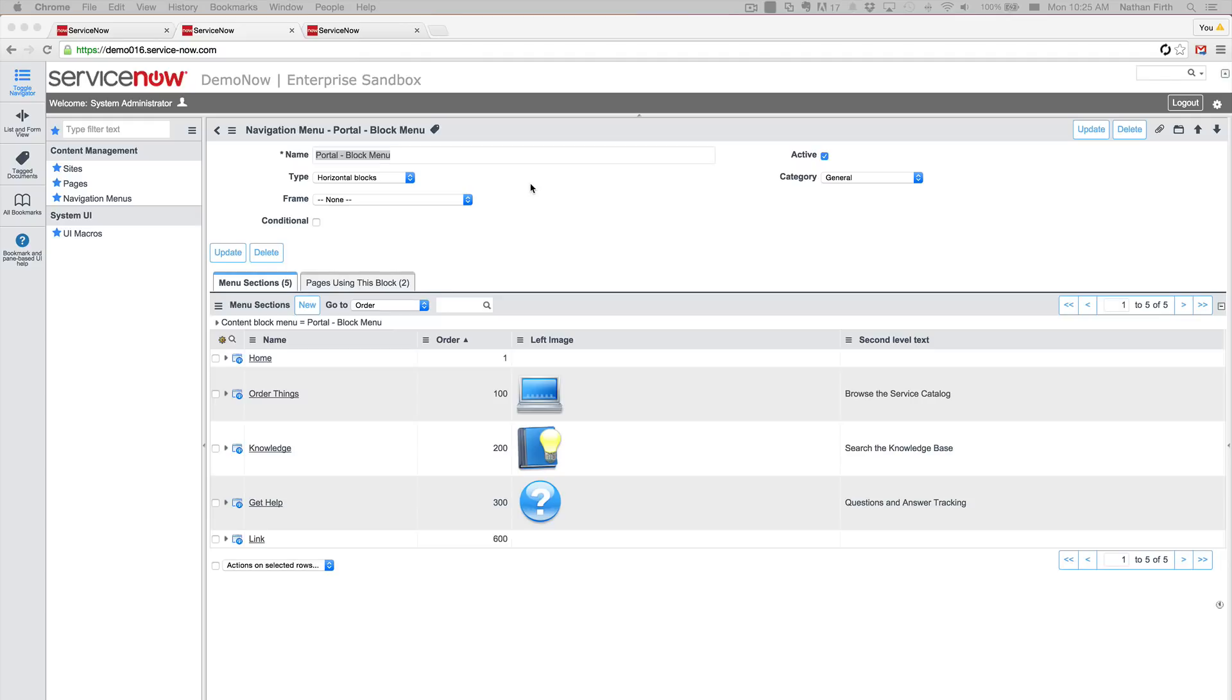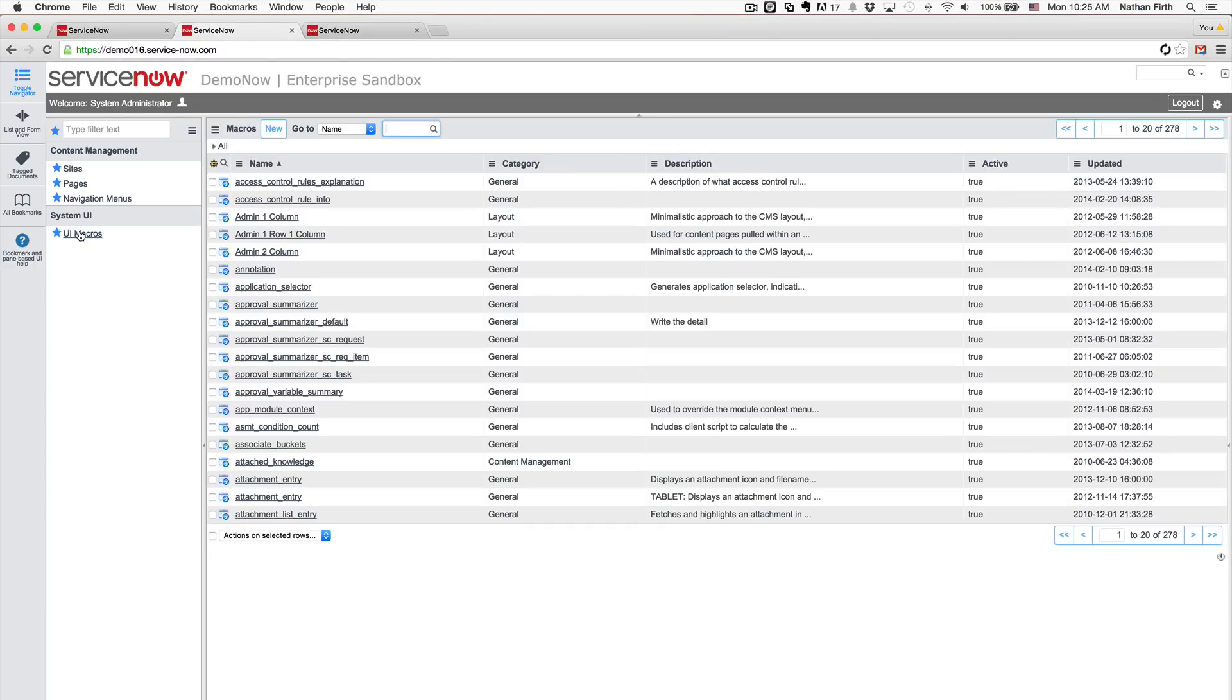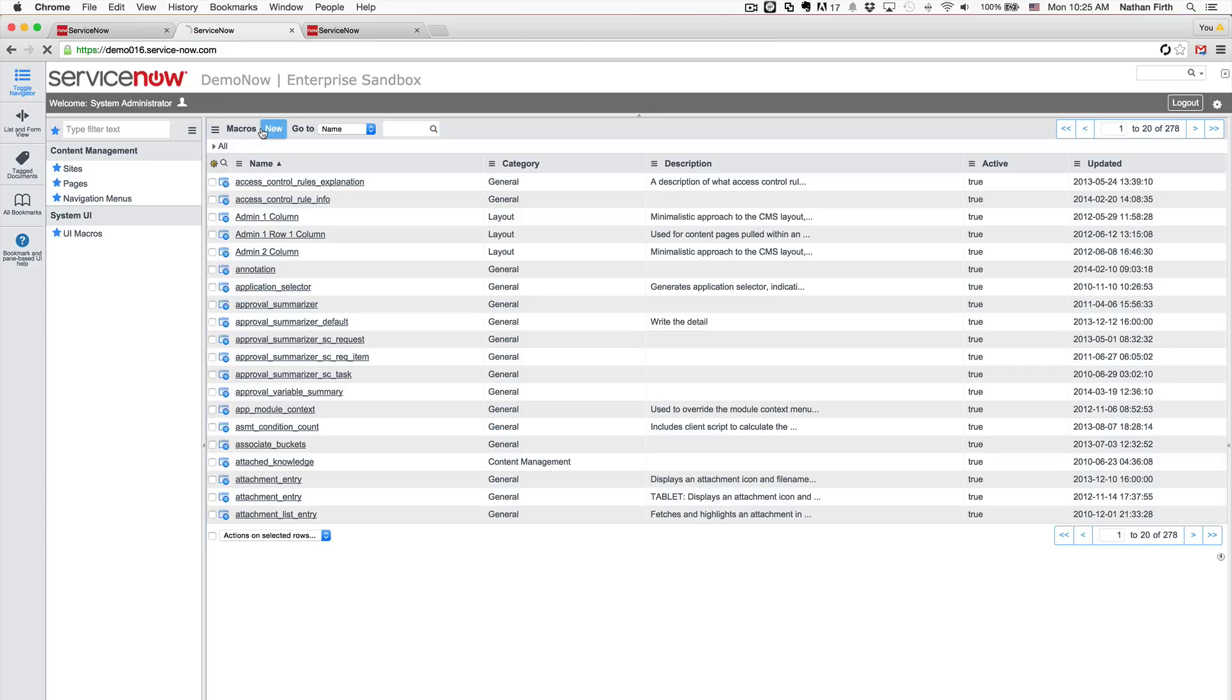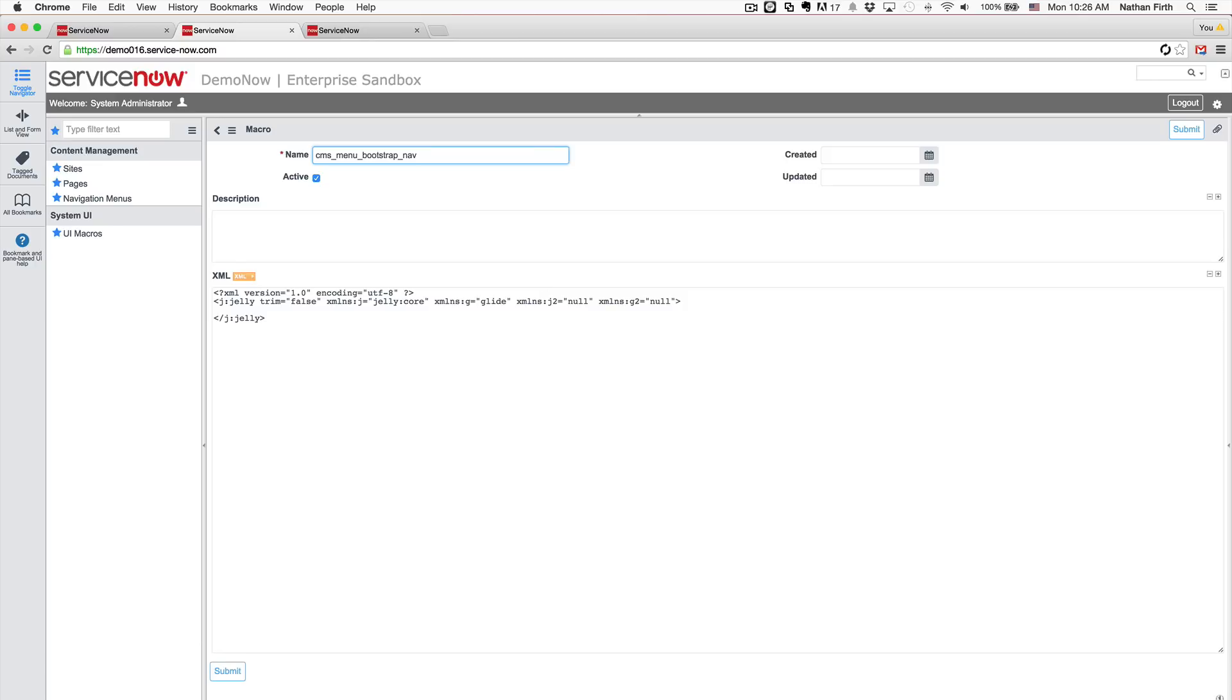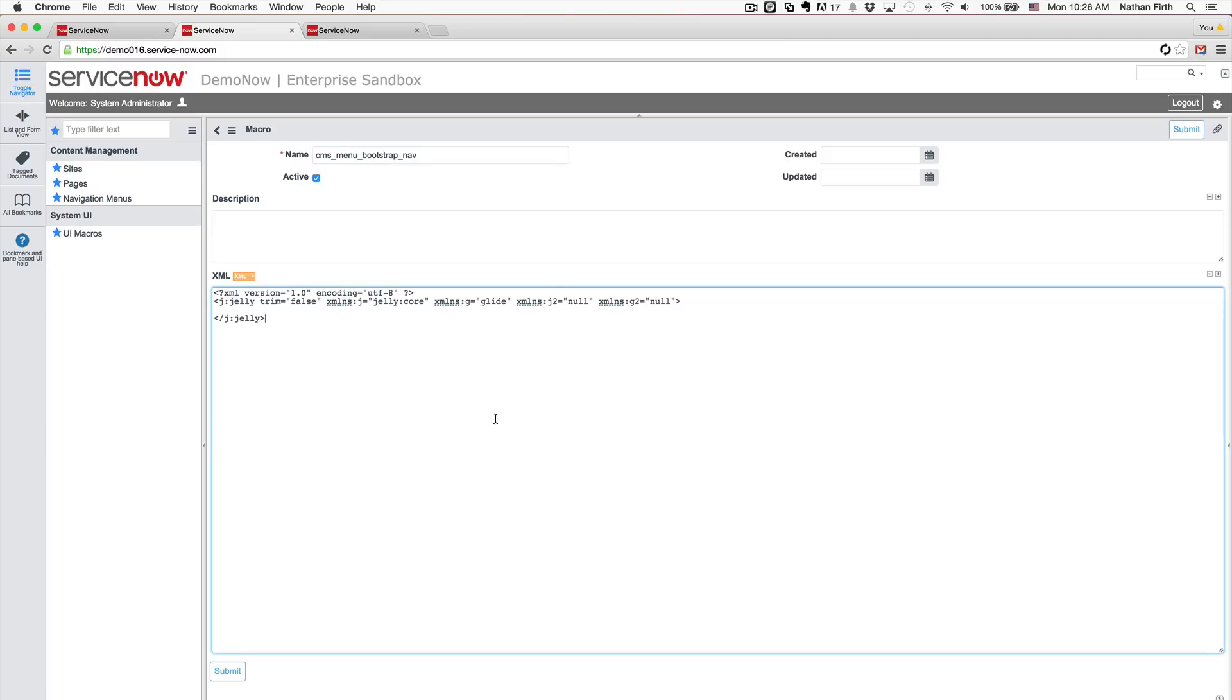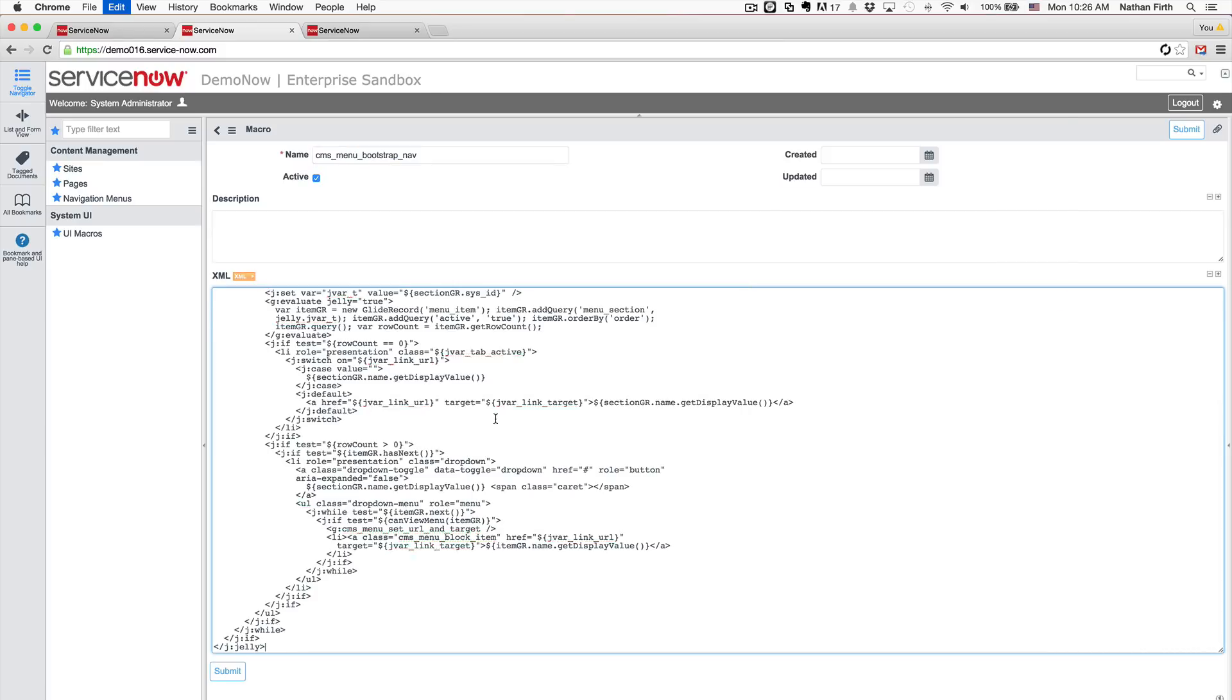So now that's done, we're going to want to create a macro that is going to be used for rendering the navigation block that we just created. So if we click over on UI macros, we're going to click new. And the format we're going to use for the name is going to be CMS_menu and then the value that we used for the type, which in this case is bootstrap_nav. And I've already written out all the jelly that we're using in the macro and I will be providing that in the blog. It's probably not complete, but it's a really good starting point. And so you can use that to get started.